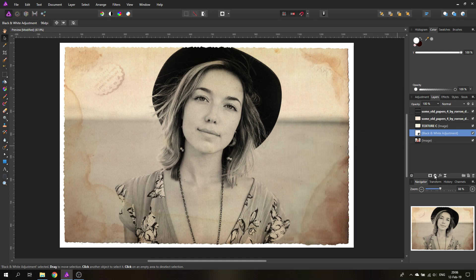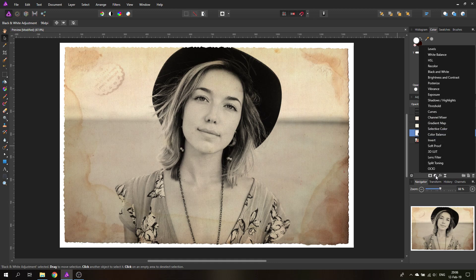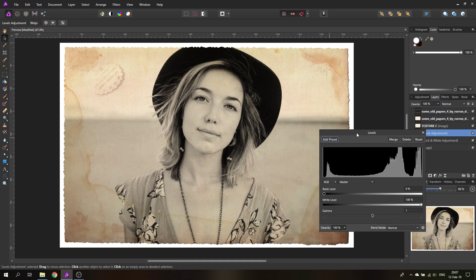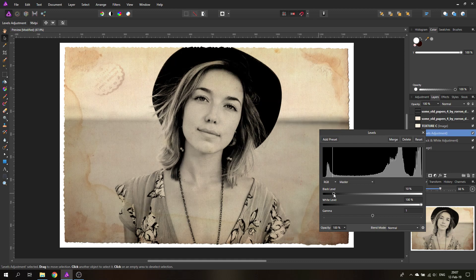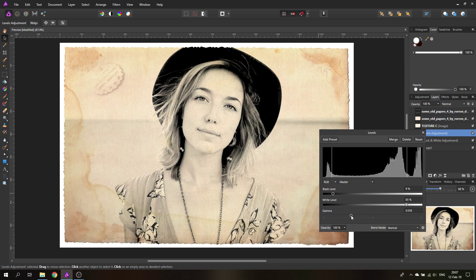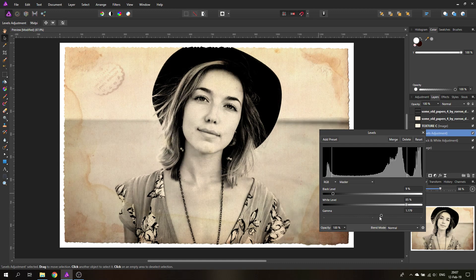The next thing is to create an adjustment layer for levels, because old film didn't have the same great response to light that we have today — it didn't have as much range. You can reduce the levels a bit to make the picture look even older, and play around with the gamma slider to get an interesting look.